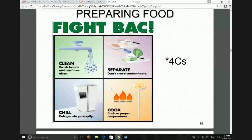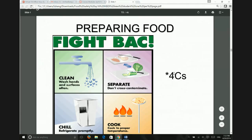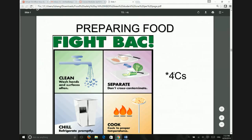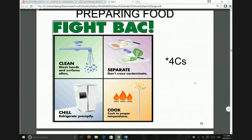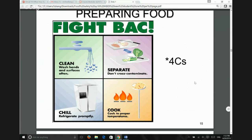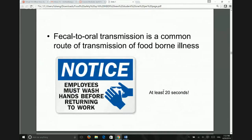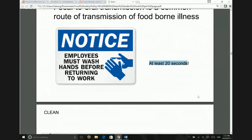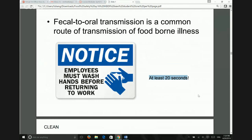The four C's are: Clean, Separate, Chill, and Cook. You'll probably need to know these. For 'Clean,' you need to wash your hands for at least 20 seconds — if you only scrub for two seconds, the sticky bacteria won't come off. But 20 seconds is enough to remove even the toughest ones. That 20-second rule is important.